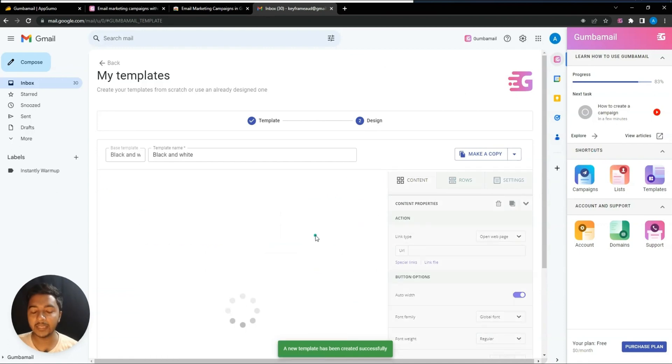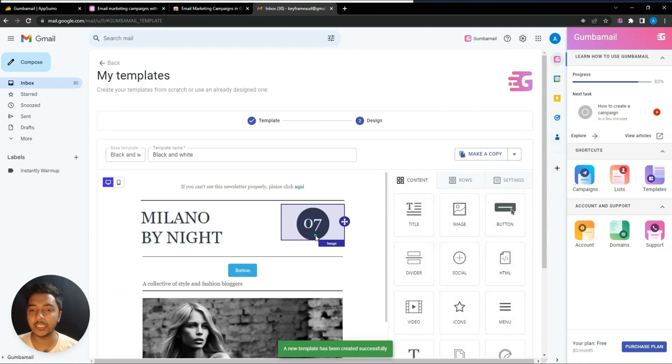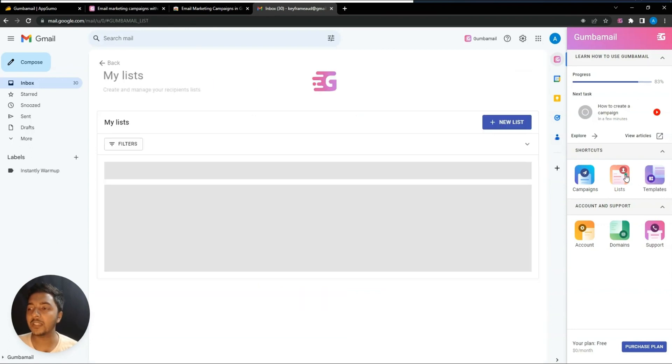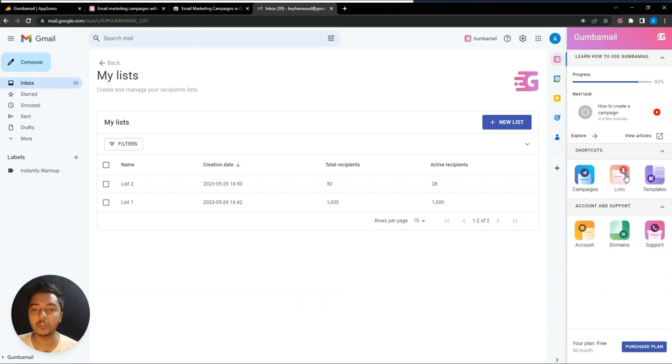After designing your template, you can make a copy and save your changes. Click 'Make a Copy' and one copy of your changes will be saved on the Gemba Mail platform so you can reuse it later.